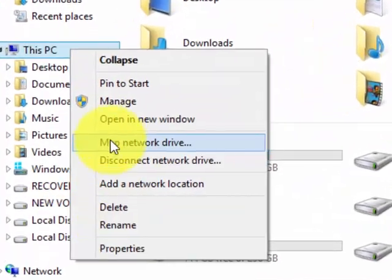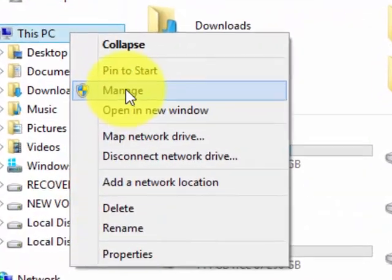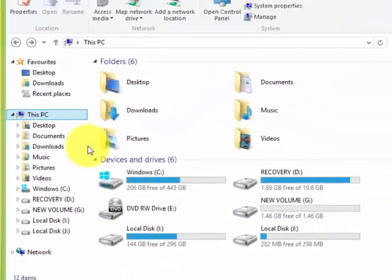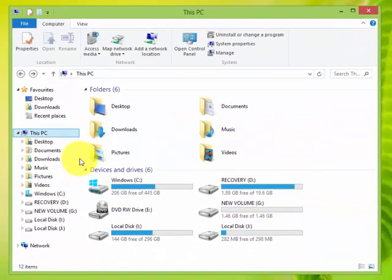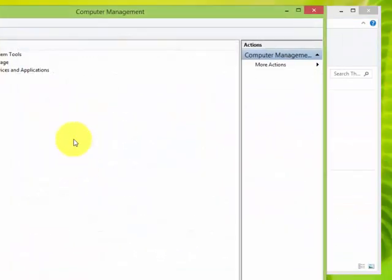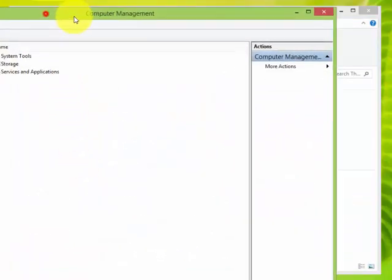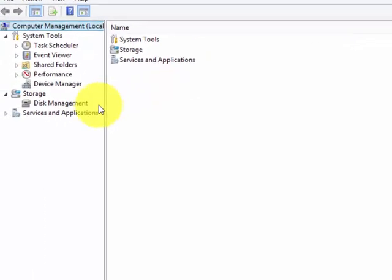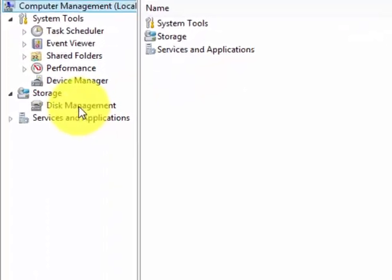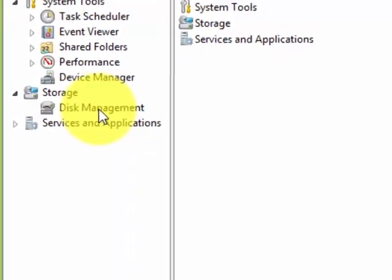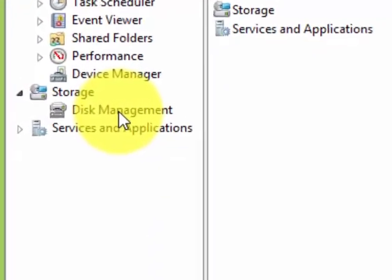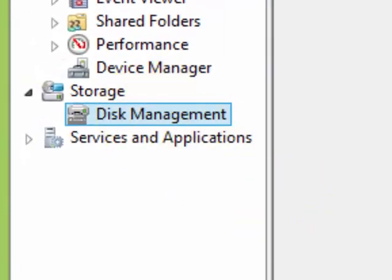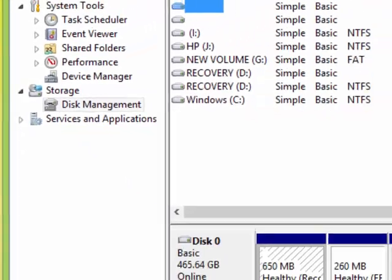A menu will pop up. Look for 'Manage' and left-click on it. After that, the Computer Management window will show up. Look at Disk Management on the left - just click on it.